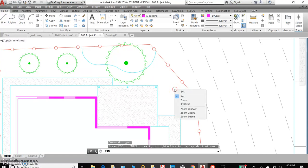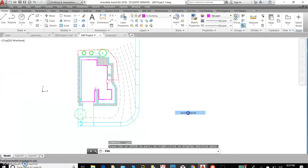Again, right-click to get our box back up. Zoom original. That was where we started our drawing.